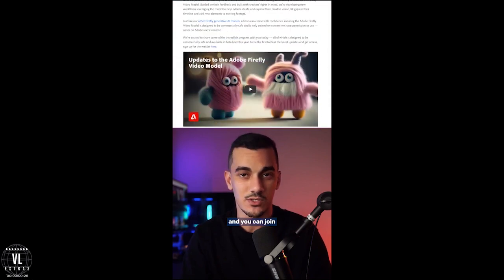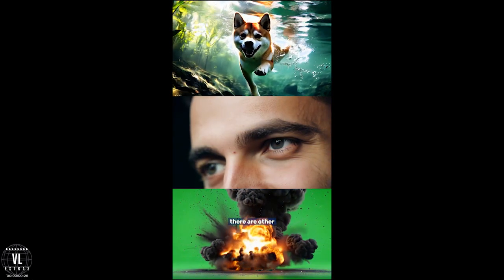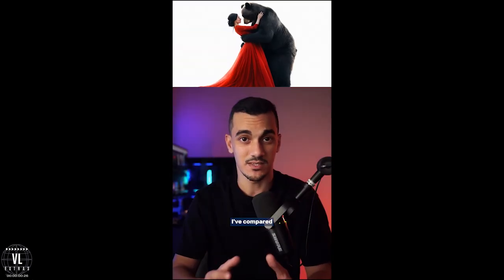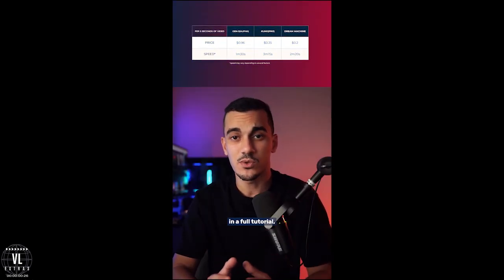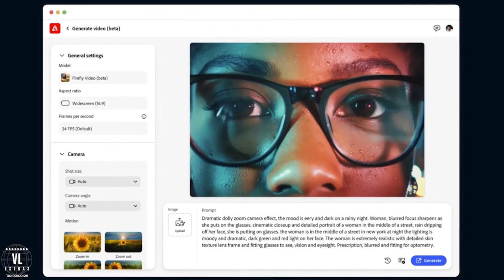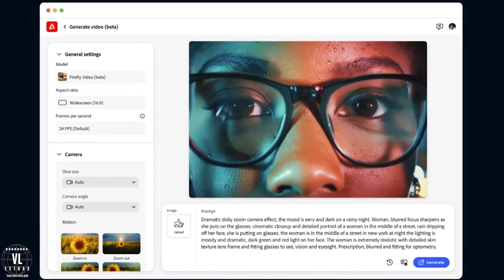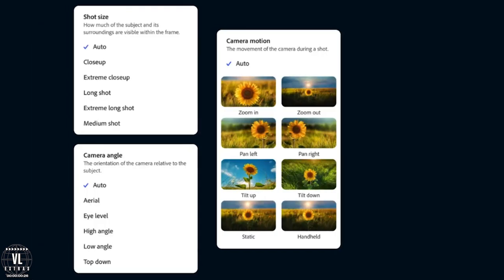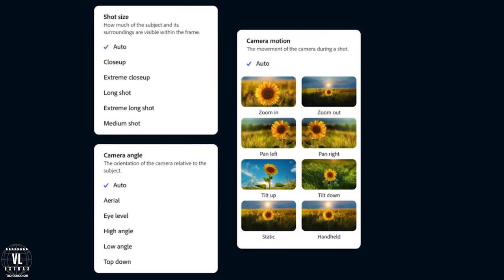Firefly drops later this year, and you can join the waitlist right now. But while you wait, there are other powerful video generators out there that you can use immediately — I've compared the best three in a full tutorial, which you can check out by clicking on the related video below. So what exactly is the Firefly Video Model?